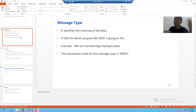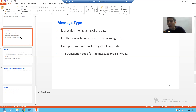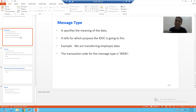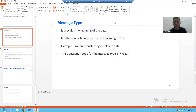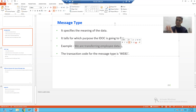Message type tells us the meaning of the data - for which purpose you are firing the IDoc. You are firing the IDoc to transfer the employee data. But what are the various columns you are migrating, what is the structure of your data - that is called your IDoc type. So message type tells us the purpose for which you are firing the IDoc, and the transaction code for message type is WE81.